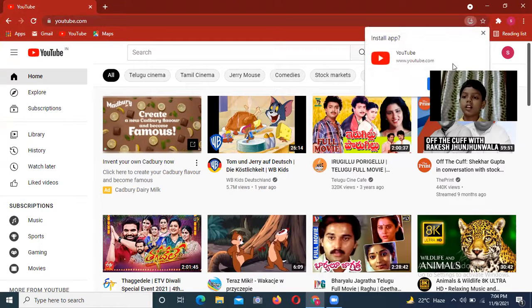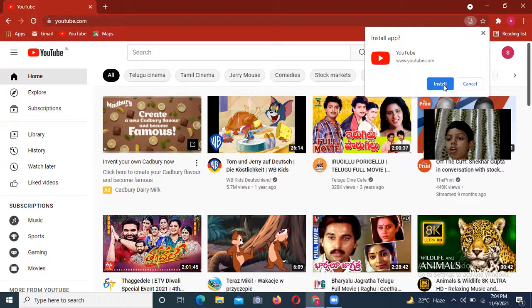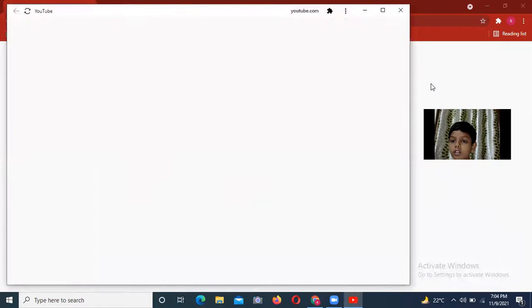And here the install option will come. Then click on install.